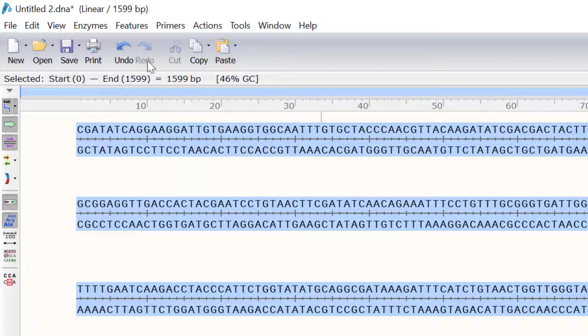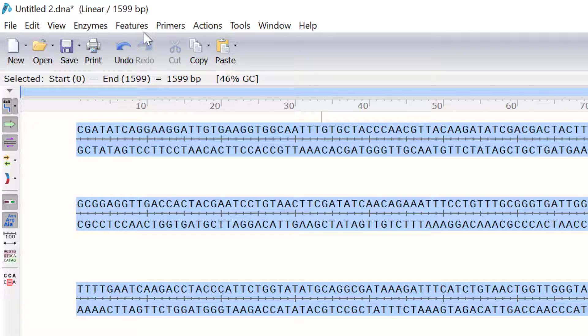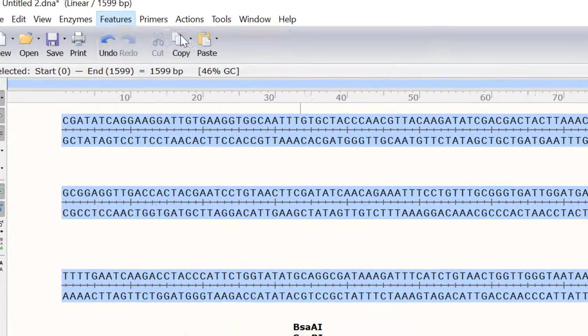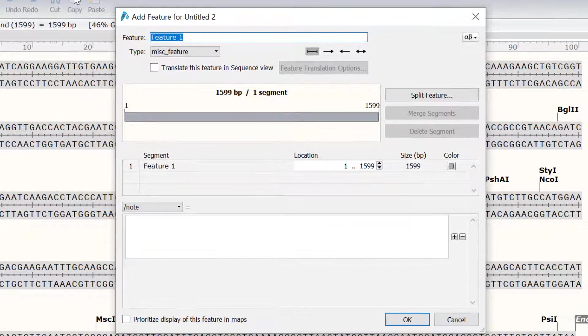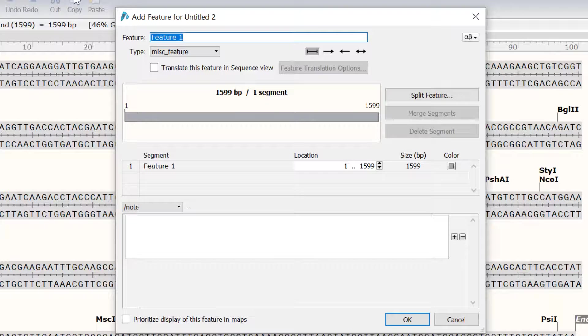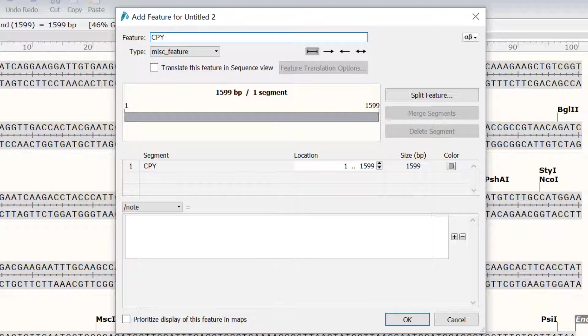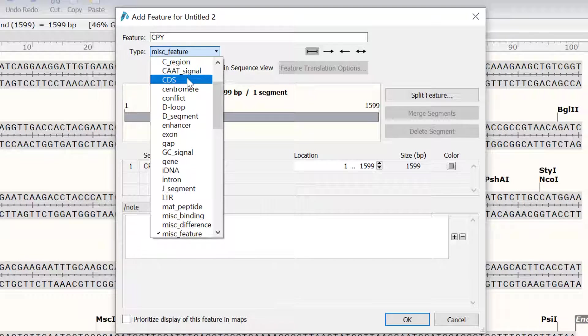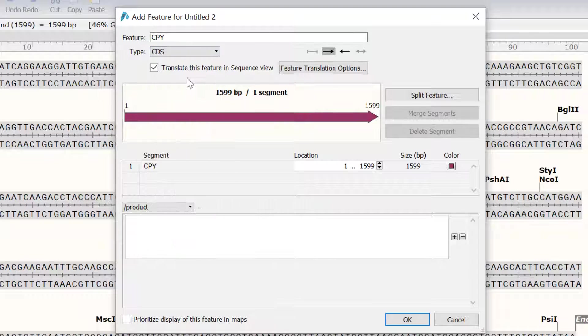Now I will go to Features, Add Feature. Since this sequence contains the whole sequence for the CPY gene, I will call this feature CPY. The feature type will be a coding sequence, or a CDS.